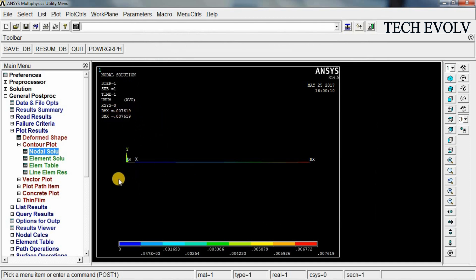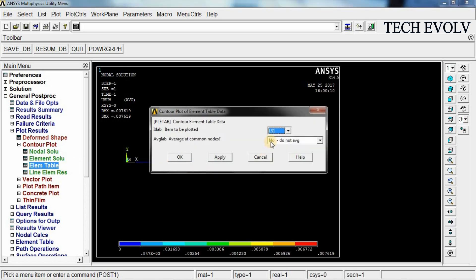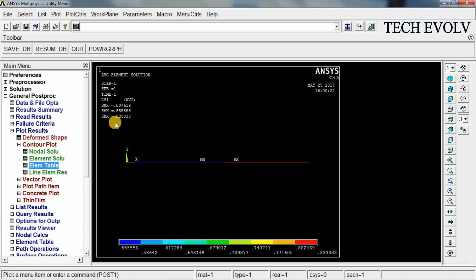And if you want to see the stress go to element table. Select S average here and click OK. 0.555 Newton per mm square and 0.833 Newton per mm square is the stress generated.